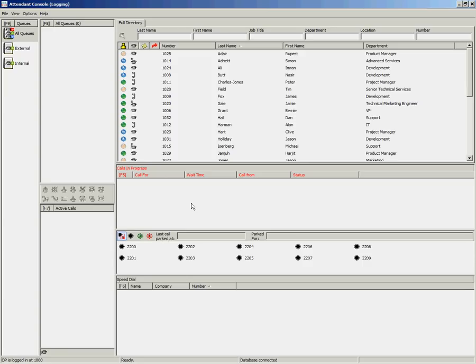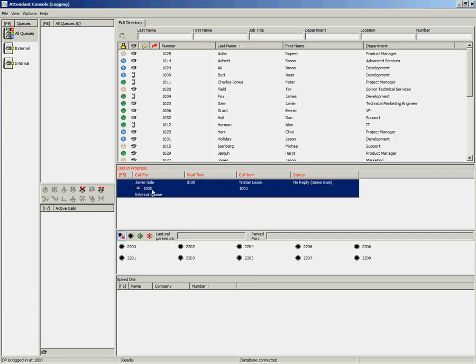Again, if the call goes unanswered after the configured amount of time, it will return to the Calls in Progress area.